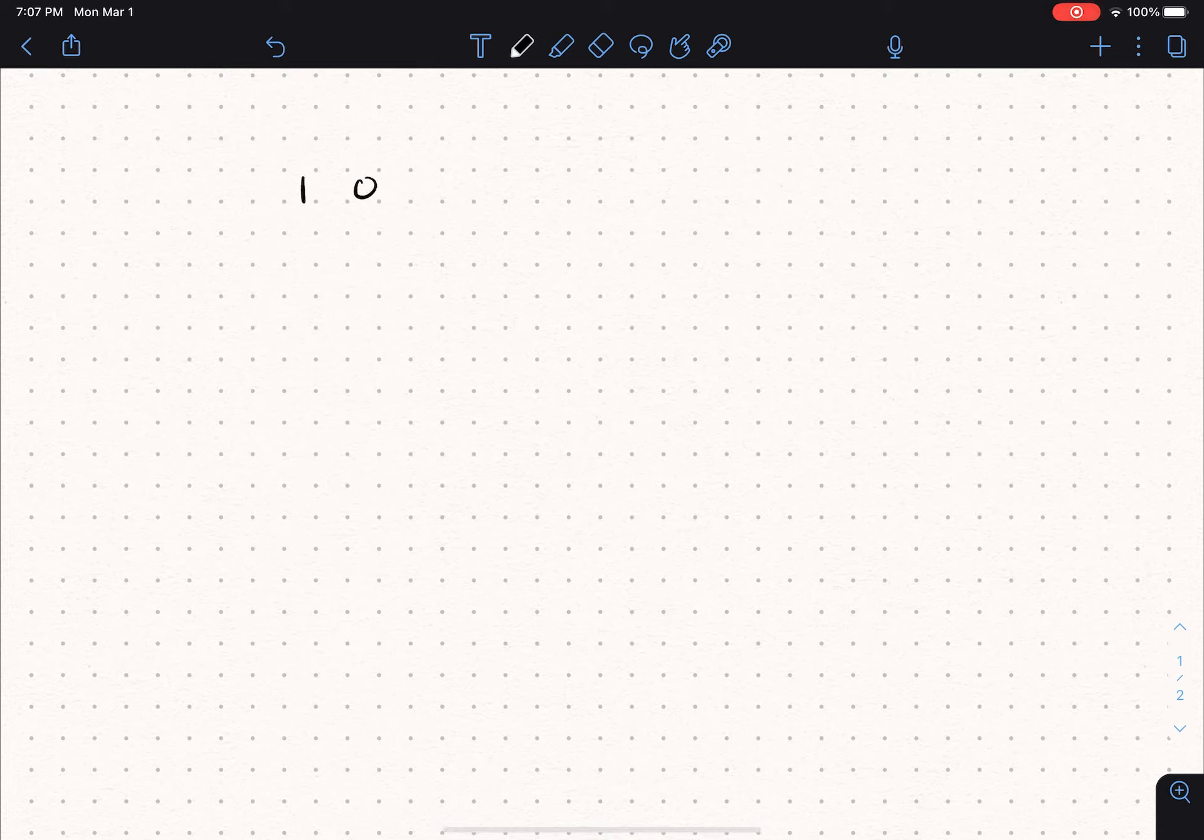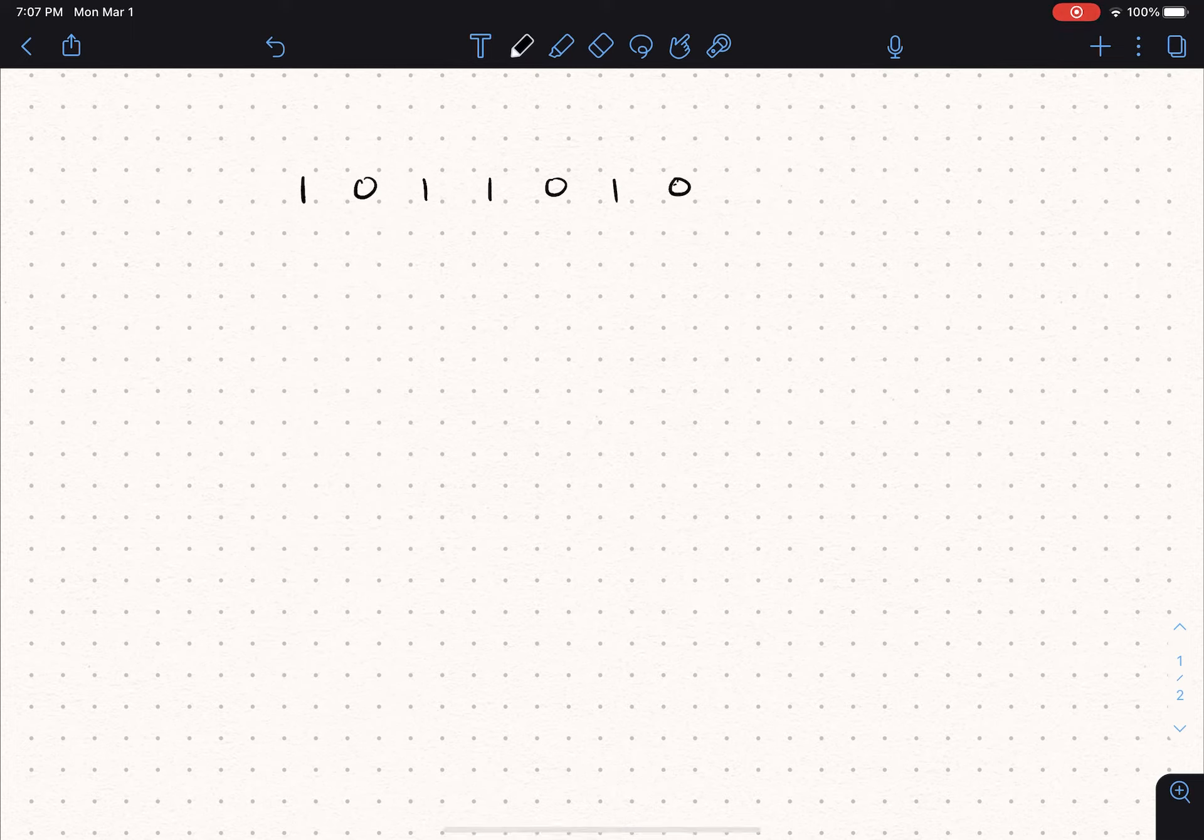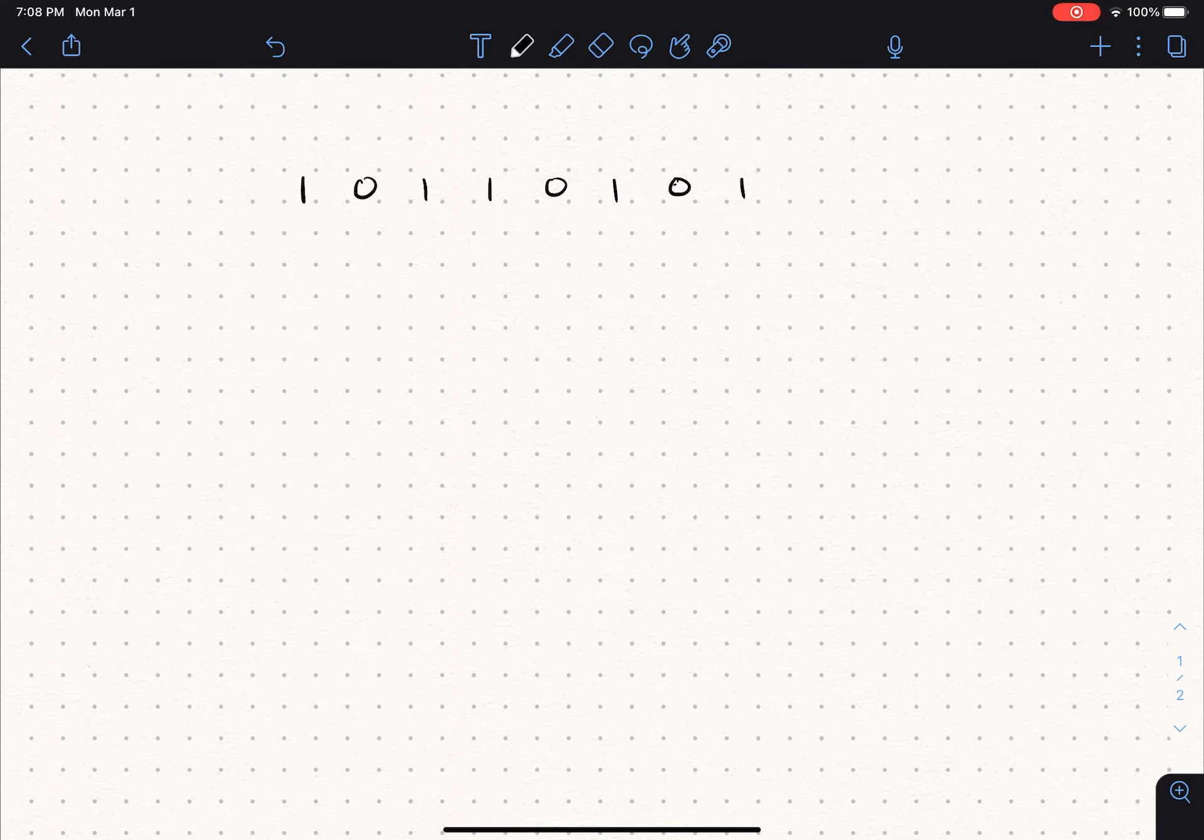And we're going to say 1, 0, 1, 1, 0, 1, 0, 1. That's 8 bits. That is a binary number that fits in 1 byte. So let's look and figure out if we can figure out what that number means.